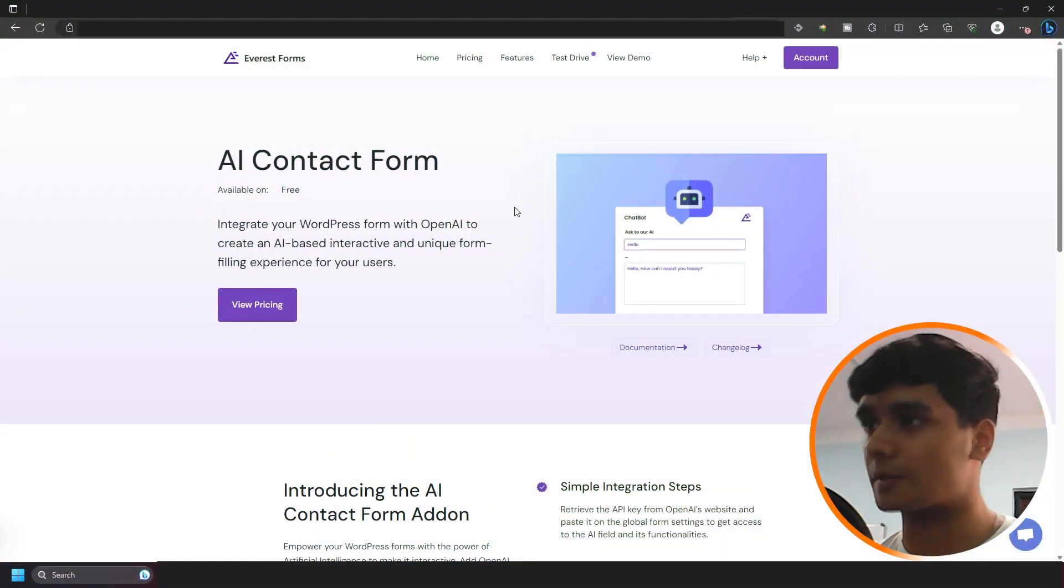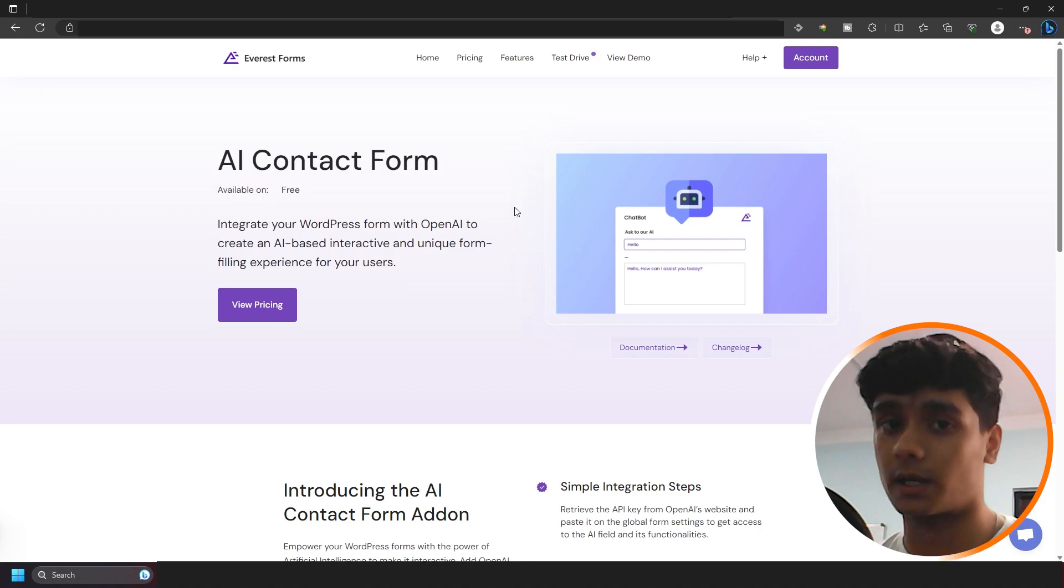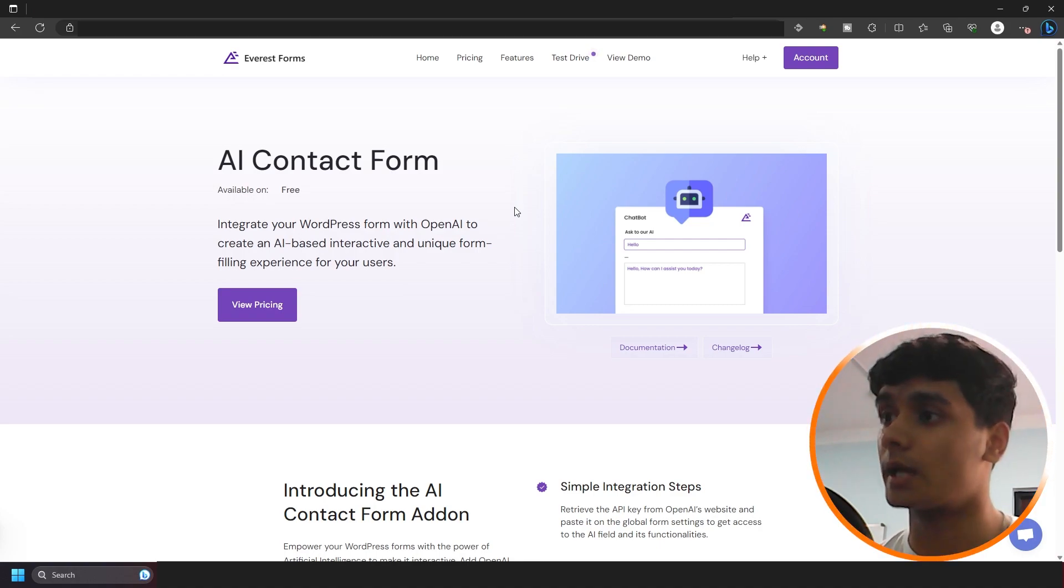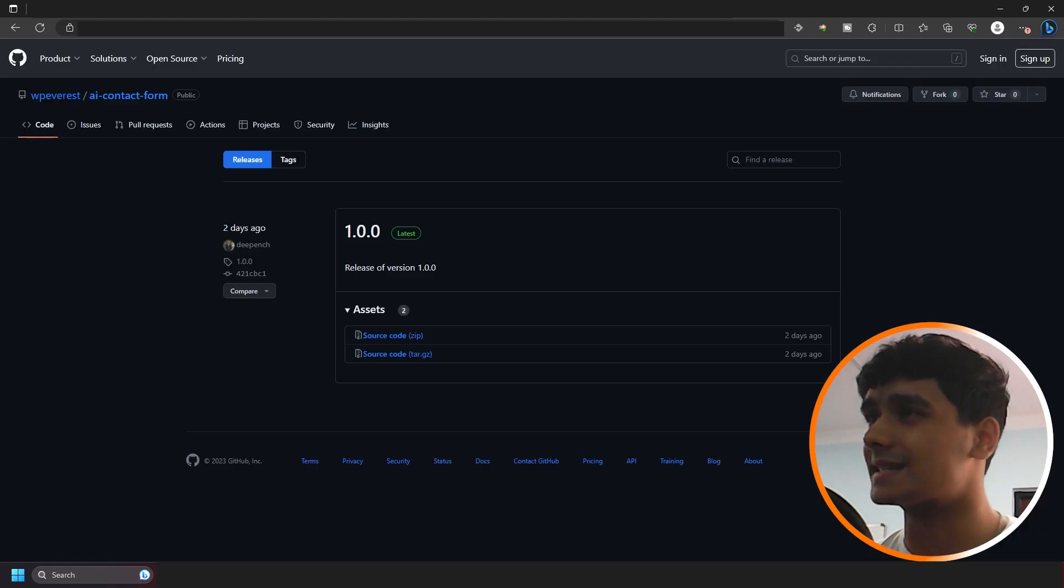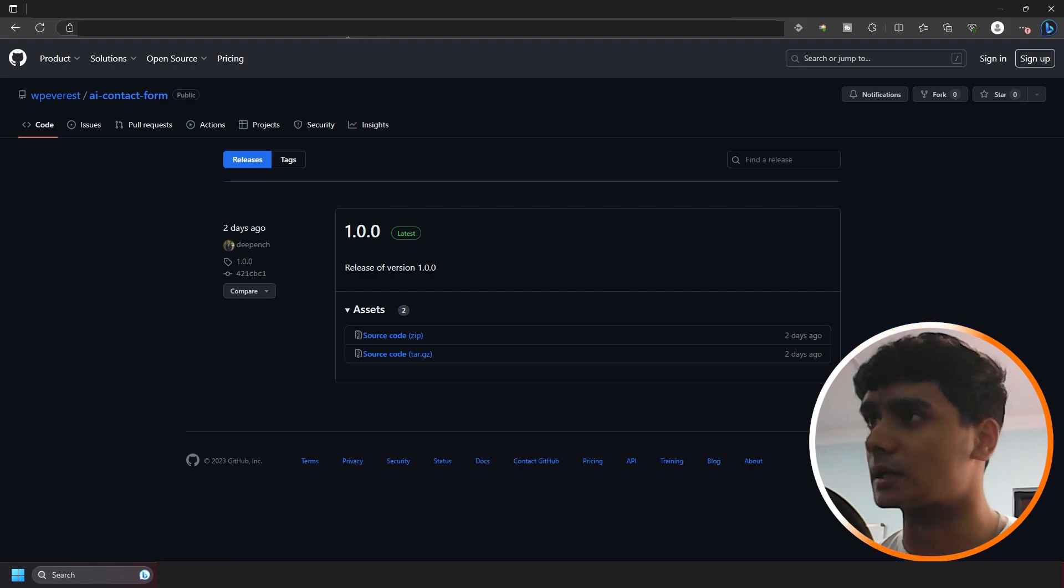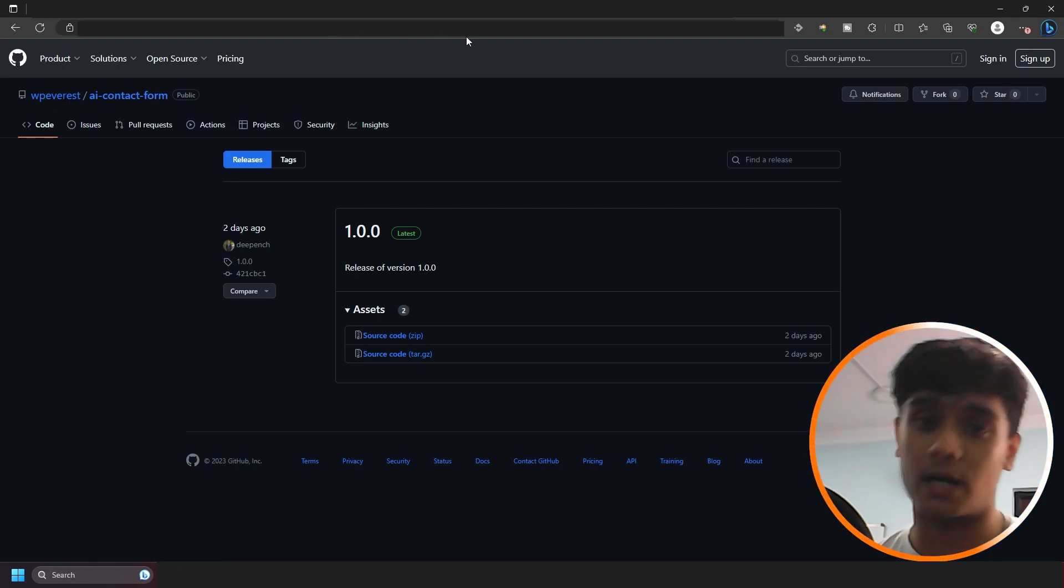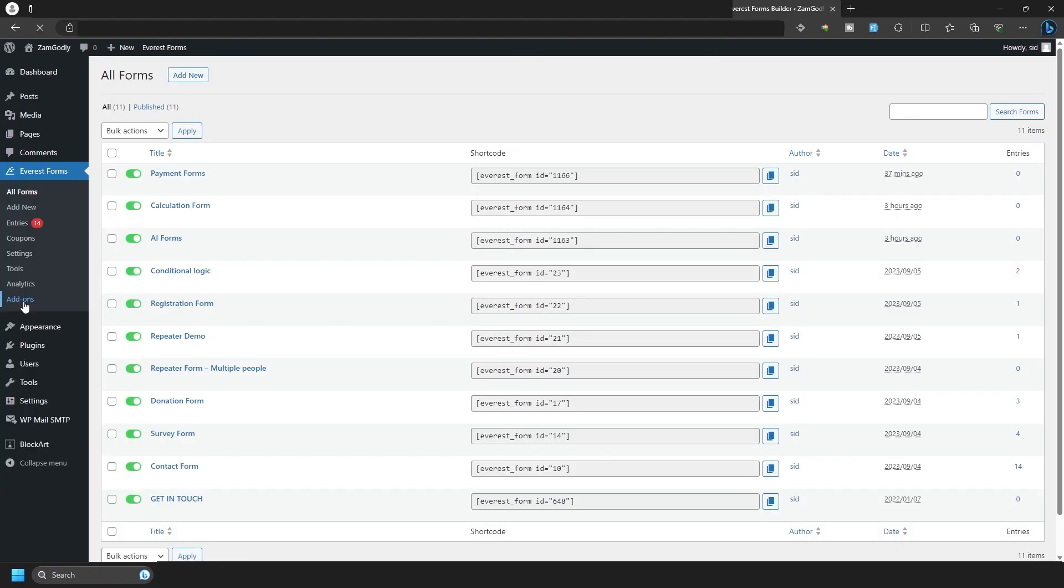Alright, so this right here is the plugin AI Contact Form and it's free, at least the plugin is. To use this you will need OpenAI's premium API which can be generated from their website. Regardless, this thing is currently available on their GitHub. You need to download this zip file right here. I'm going to leave this link down below in the description or if this video is out and if it's available within WordPress.org, you can download it from there as well.